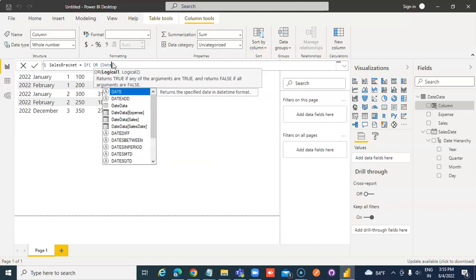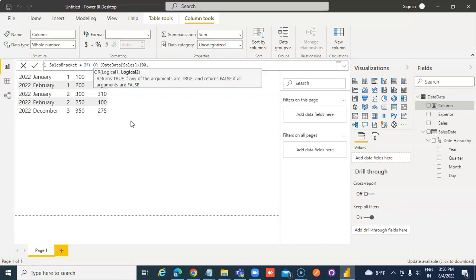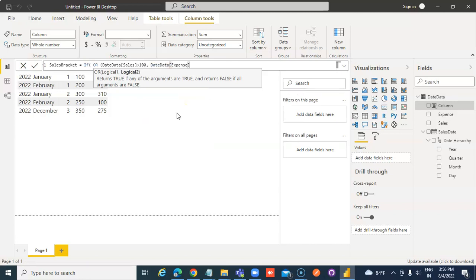Date Data, Sales. Sales is more than 100, 200. One condition. One condition. Date Data, Expense is less than 200.